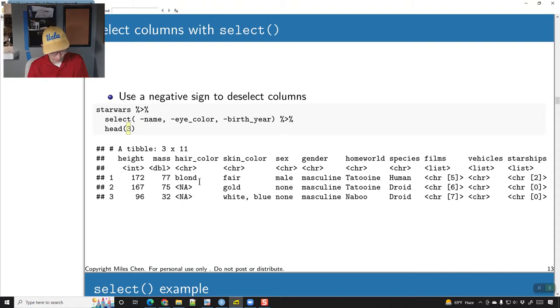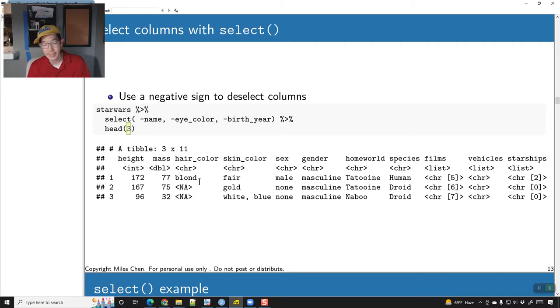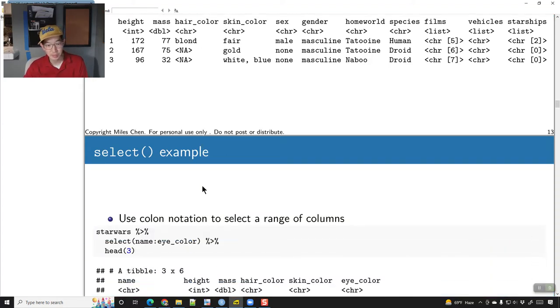Alright, before I forget, let me give you your first view quiz answer for today, which is the letter A — A as in apple. A as in apple is your first view quiz answer for today.